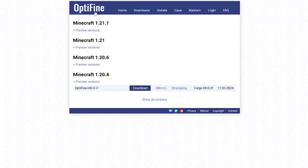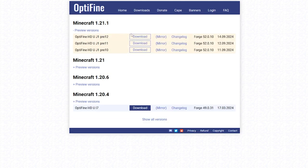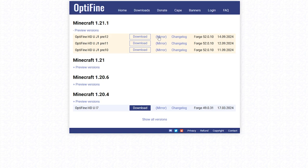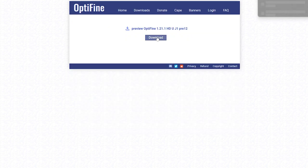Next we're going to want OptiFine. I will leave a link in the description down below to this website as well. From here, click on Preview Versions and download the latest one. This one here is the latest one, and remember this is for Minecraft version 1.21.1 — you do want to make sure it matches your Forge version or it won't work. Click on Download or Mirror, then click Download and that will start downloading.